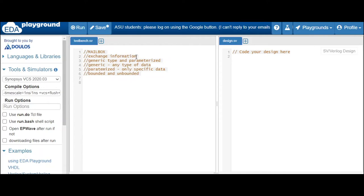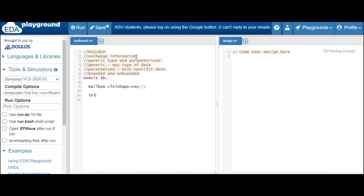We will implement two processes and handle them directly inside a module. In the module, we will first declare one mailbox. To declare a mailbox, you write the keyword 'mailbox' followed by the name — let's say 'vlsi_chats'. Then assign memory to it.